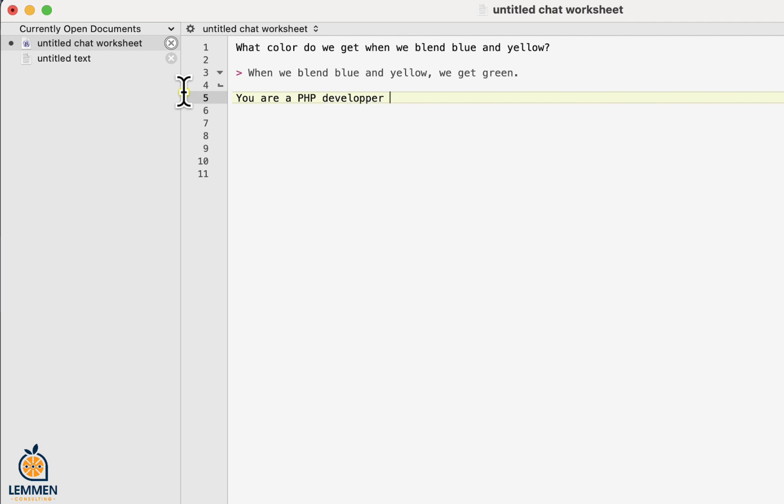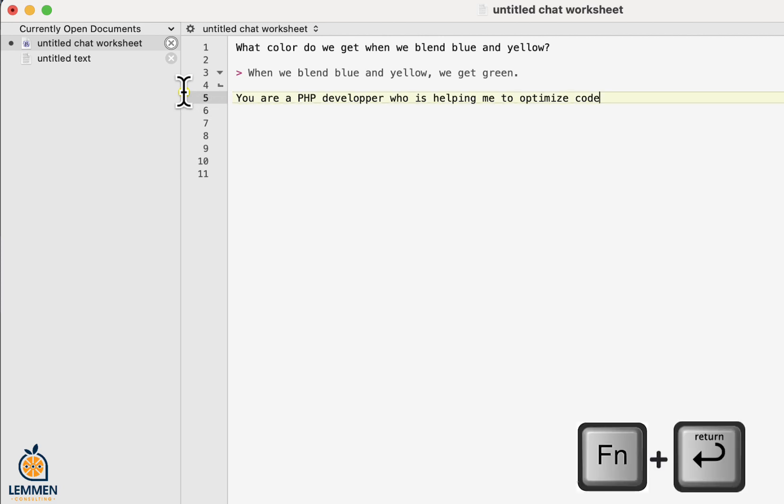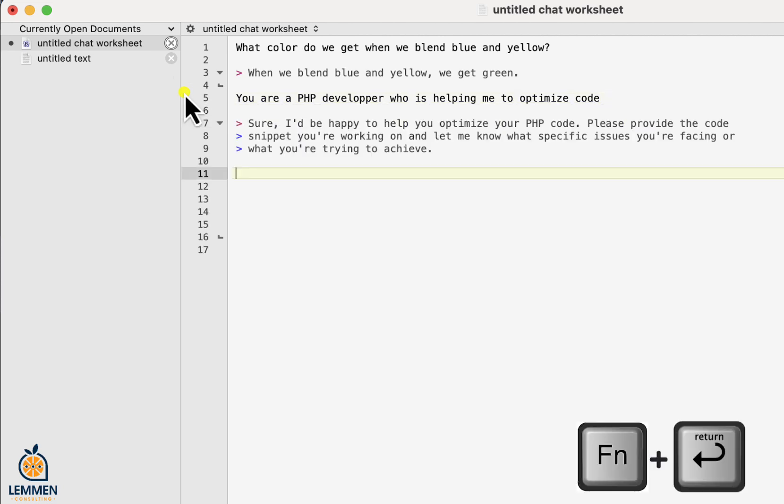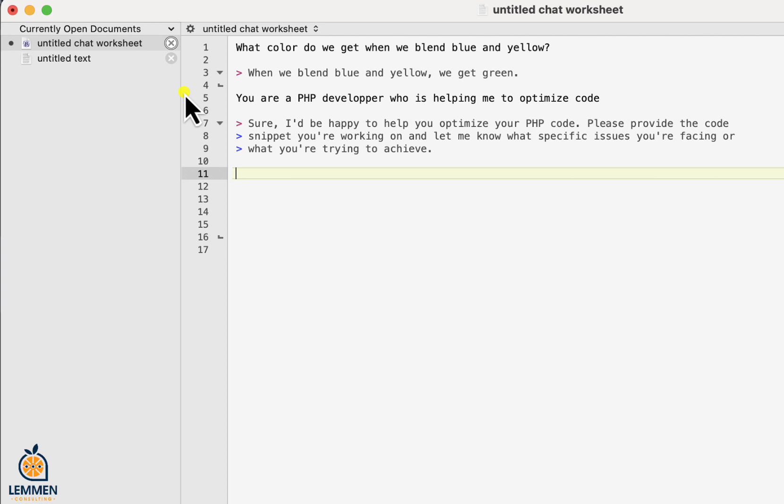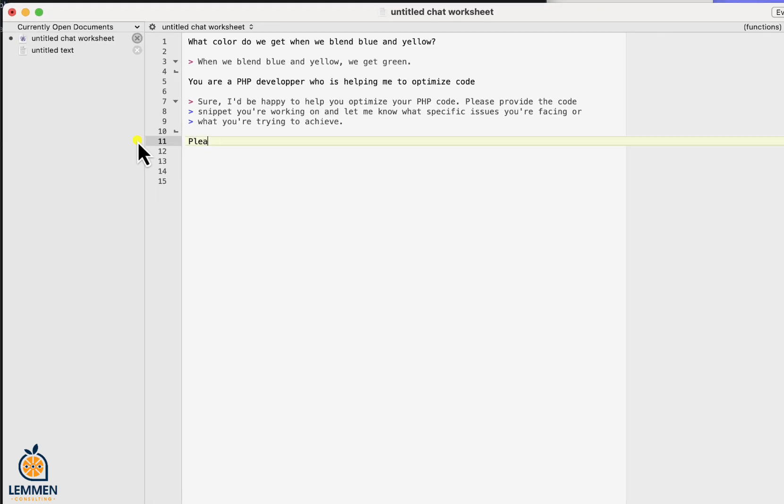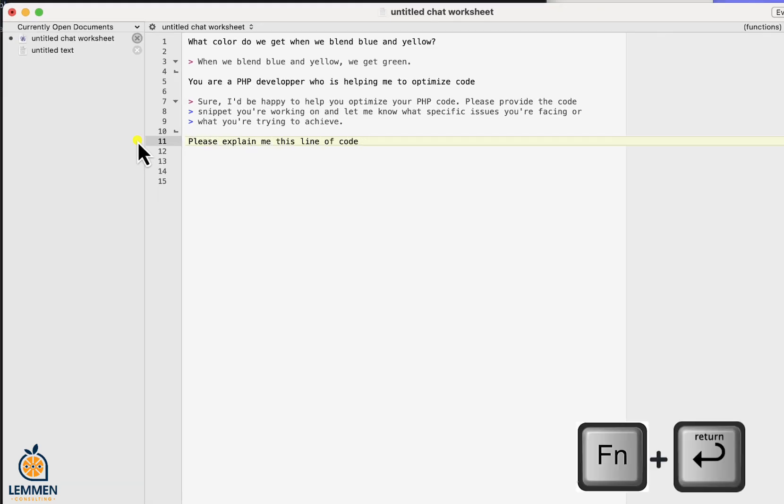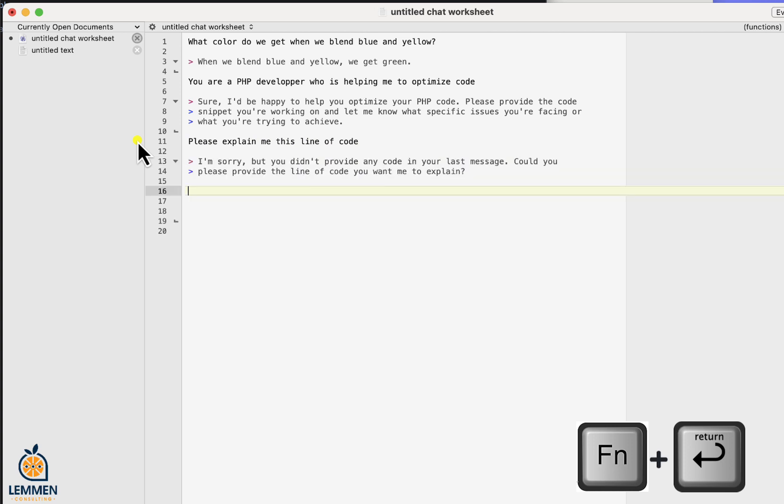Let's assign a persona and ask a question on a simple line of code and see what response we get. Oops, I forgot to add the code.